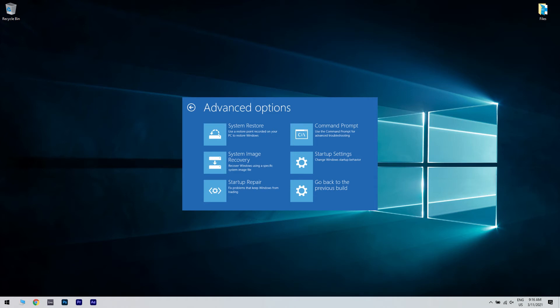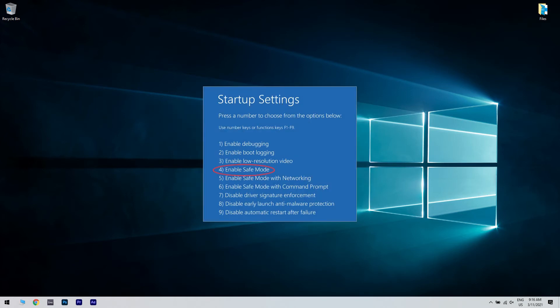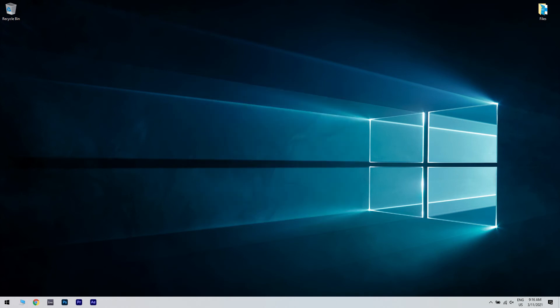Once your computer restarts, a list of options will come up. Choose 4 or F4 to start your computer in safe mode. If the antivirus blocking PayPal issue isn't there while in safe mode, then your default settings and basic drivers are not contributing to the issue.